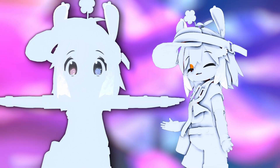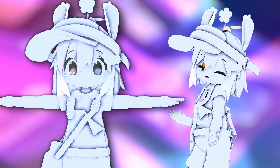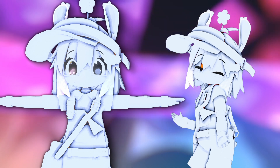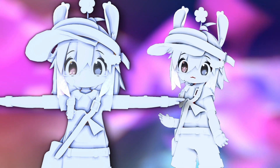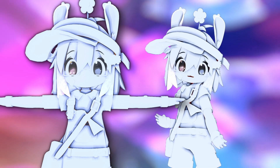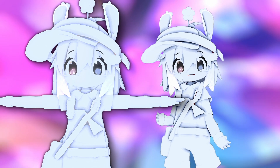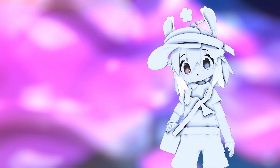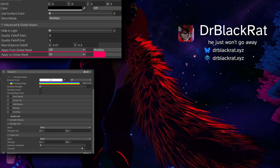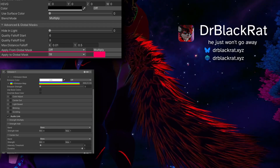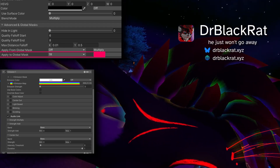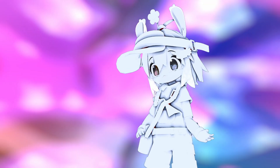Introducing Poiyomi Screen Space Ambient Occlusion. Unlike other Screen Space AO, this runs in the base pass of the shader, which, especially when combined with global masking, opens up some very interesting possibilities.